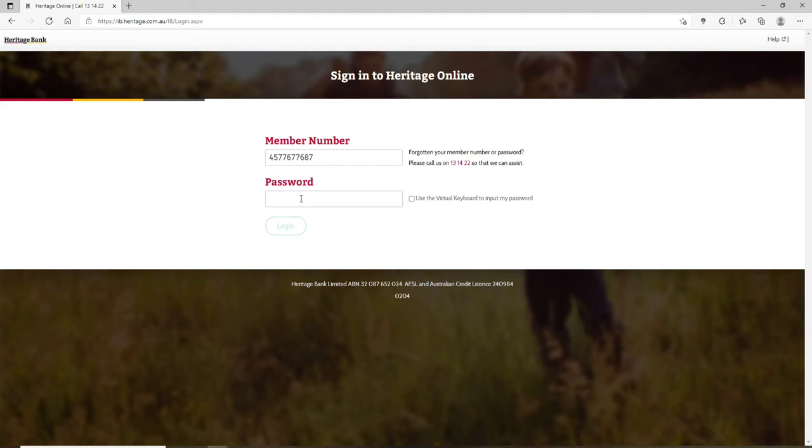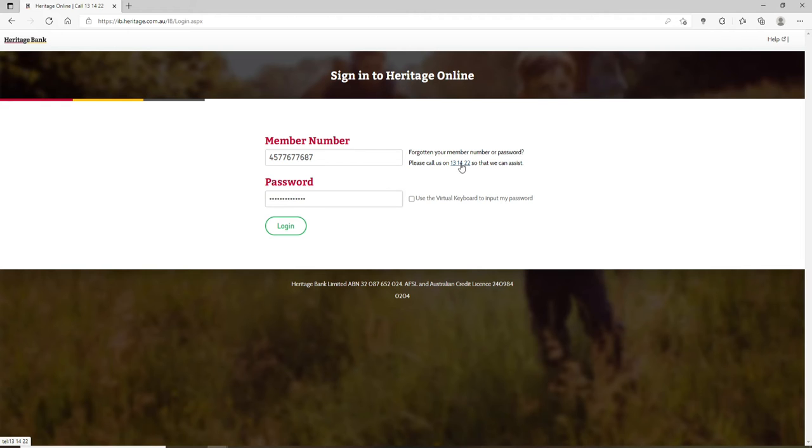Similarly, enter the password for your account on the next field. Also, if you've forgotten your password, you can go ahead and call on the same number. Finally, after everything's typed in, click on the login button.